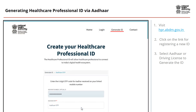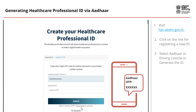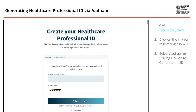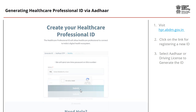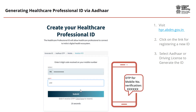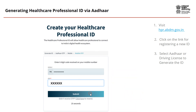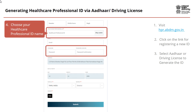Verify your Aadhaar through the OTP received on the mobile number linked to your Aadhaar ID. Now it is time to register your mobile number. Enter your mobile number, and then enter the OTP received on your mobile to complete your mobile number verification. As the last step to generate your Healthcare Professional ID, choose your ID name and password with which you will log in in the future, and then click Submit.